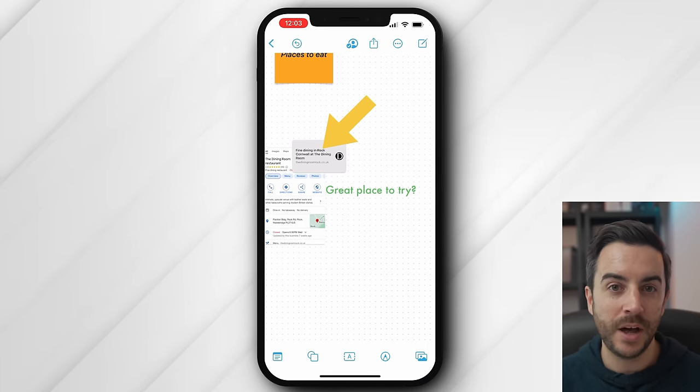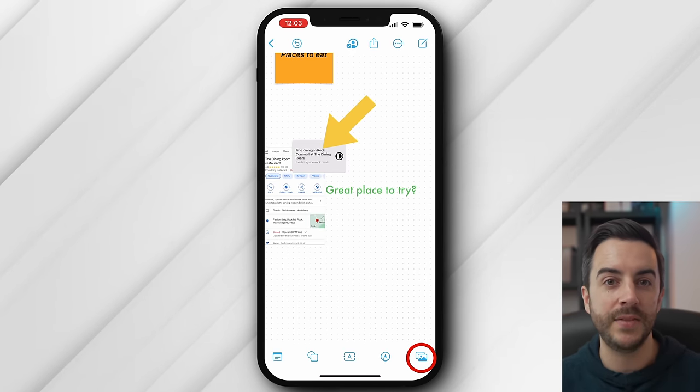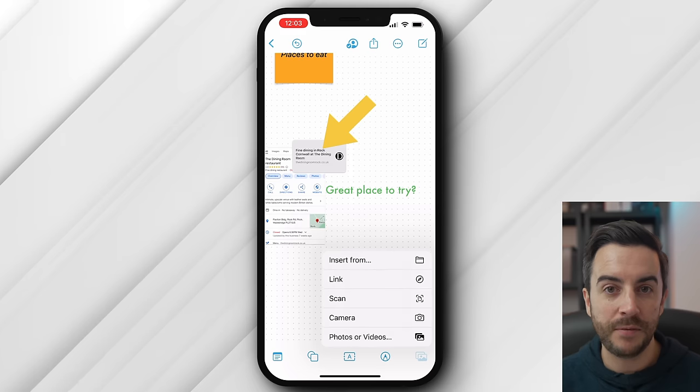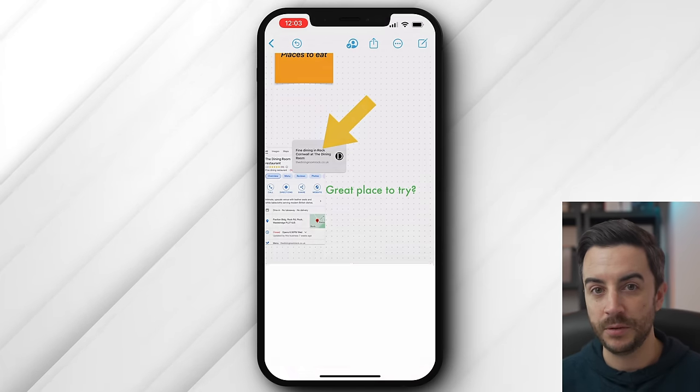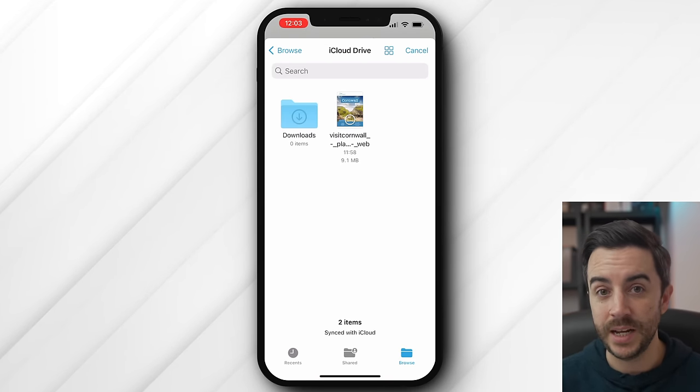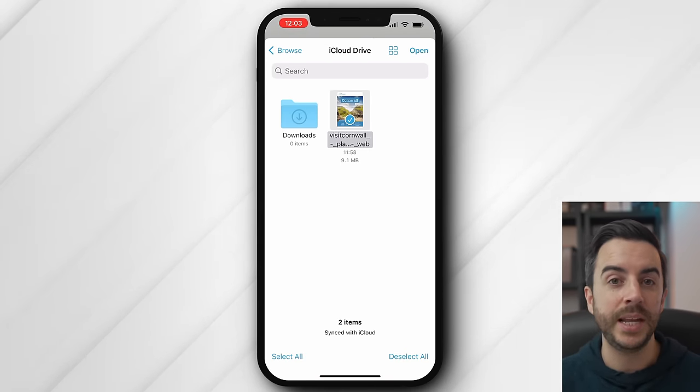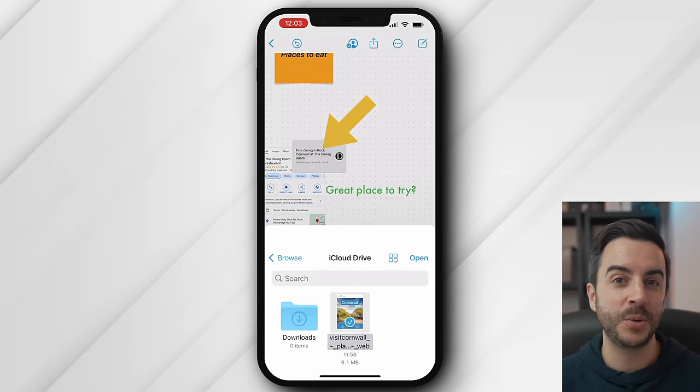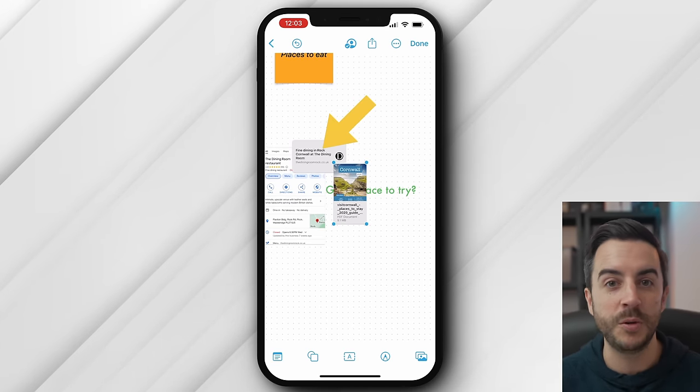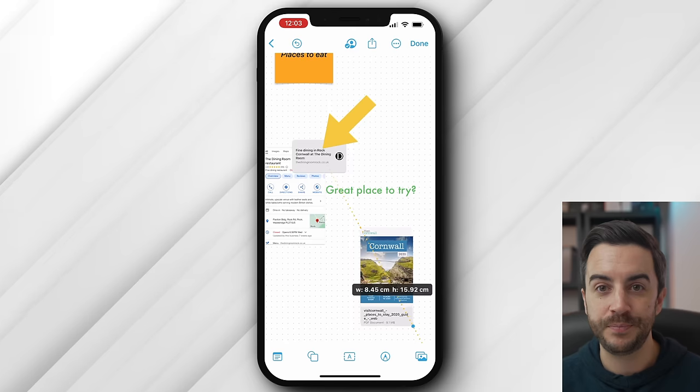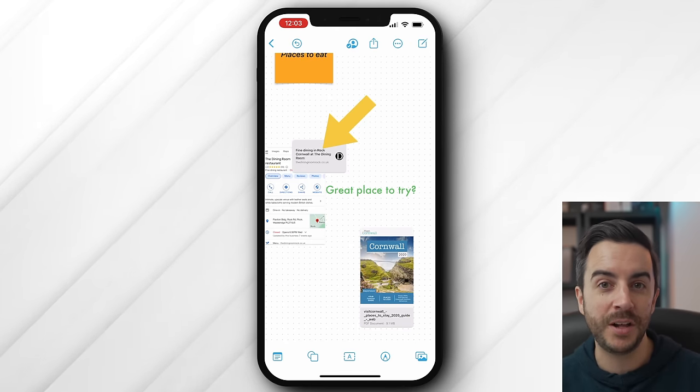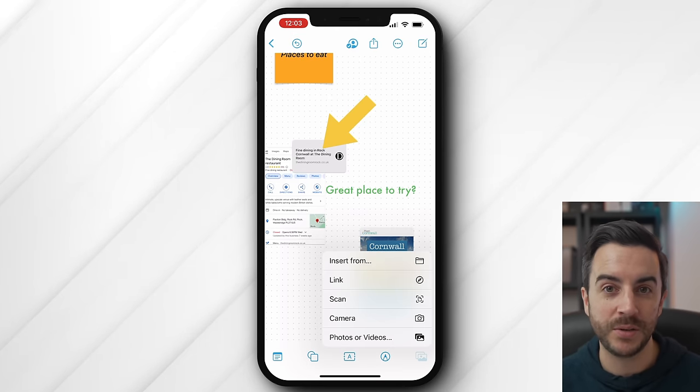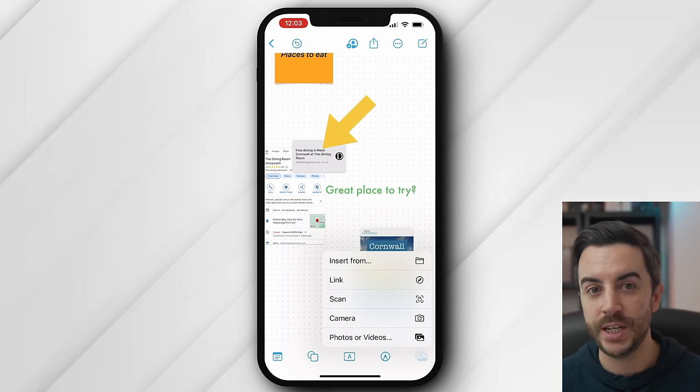What I think is worth mentioning are the other options here in the image button. Insert from allows you to choose a file from the files app. This could of course be an image, but it could even be a PDF, allowing you to insert entire files or documents in, which is pretty awesome. You could also input an audio file or a document, like a word processing, presentation, or spreadsheet.